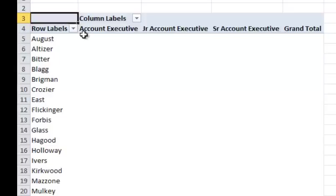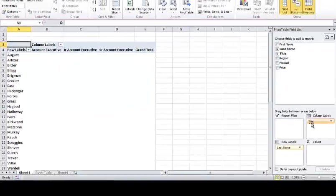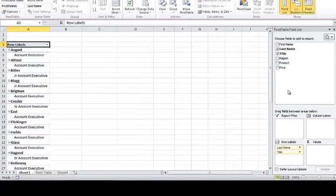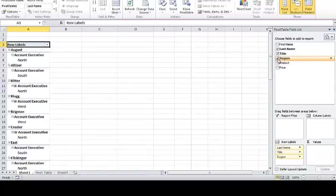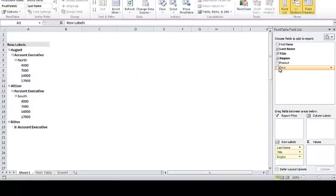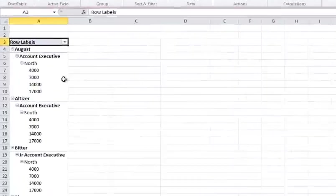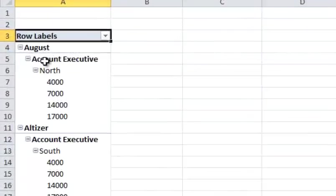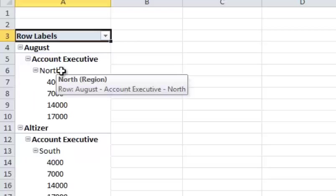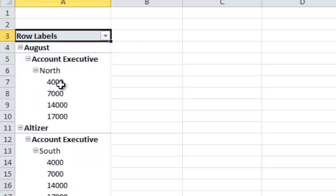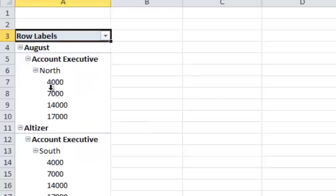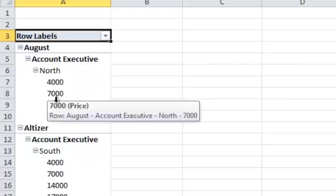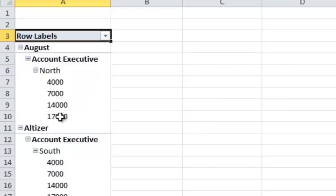OK, so what I'm going to do is I'm going to go ahead and change that back to, I'm going to put it down here. And then I want to put in the region. And then let's assume that I want to put in the price, OK. So now what it did, it told me this employee, August, they're an account executive in the north region and these are their sales. They've got 4,000, 7,000, 14,000, and 17,000.